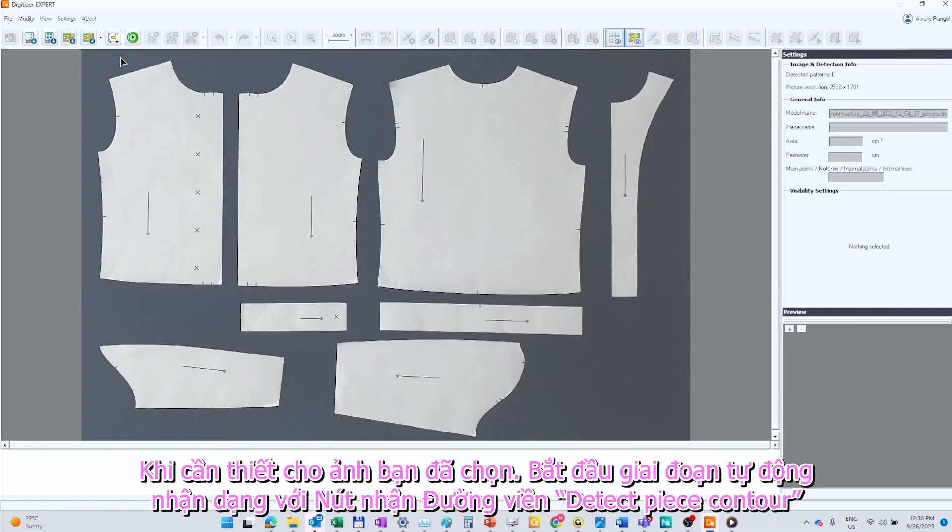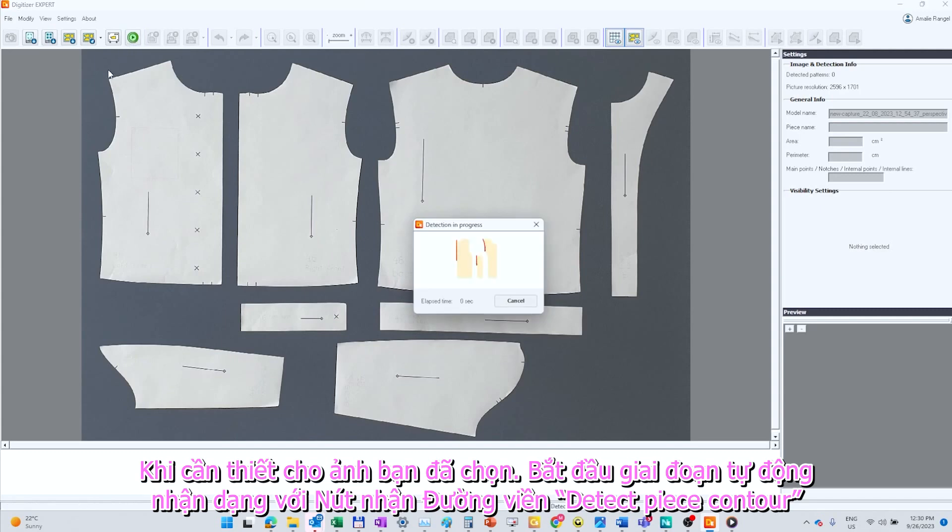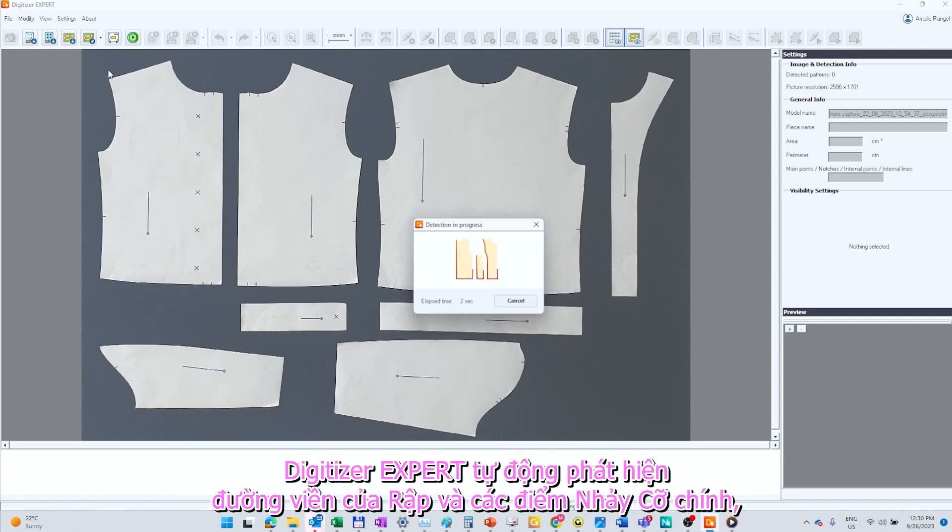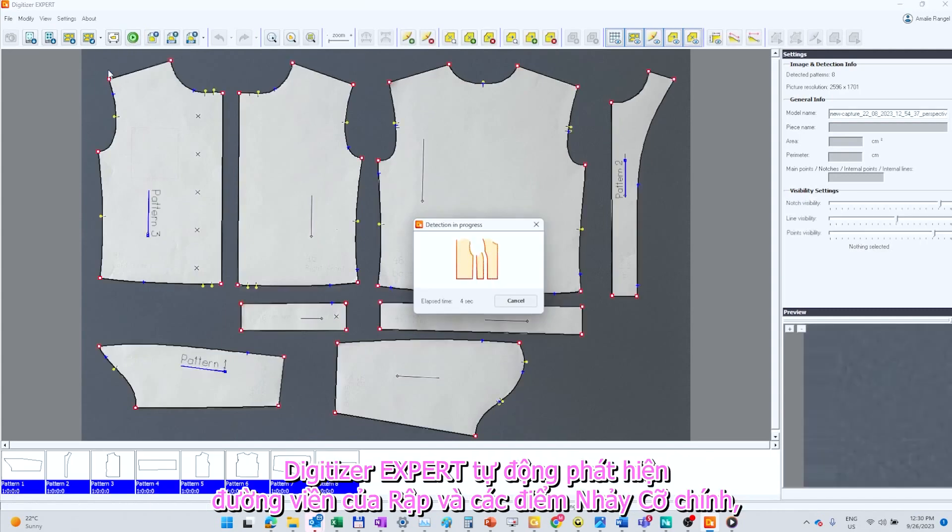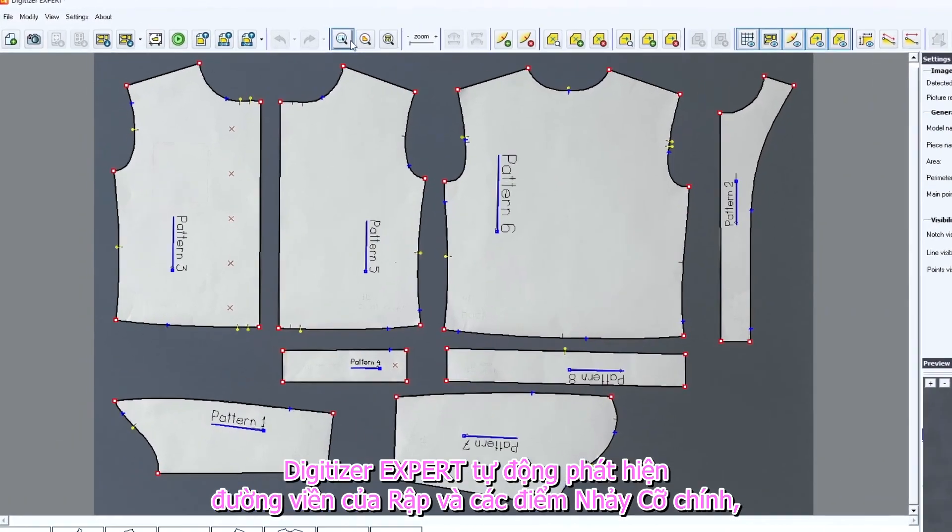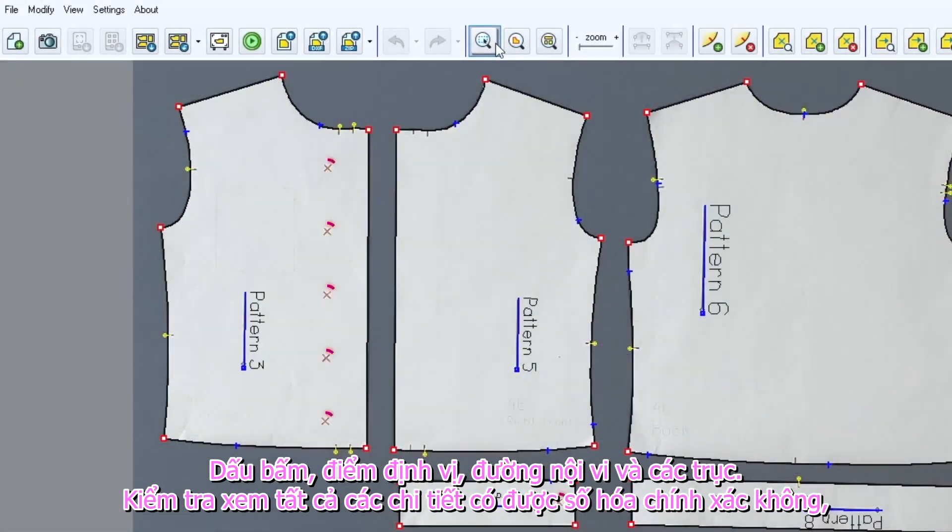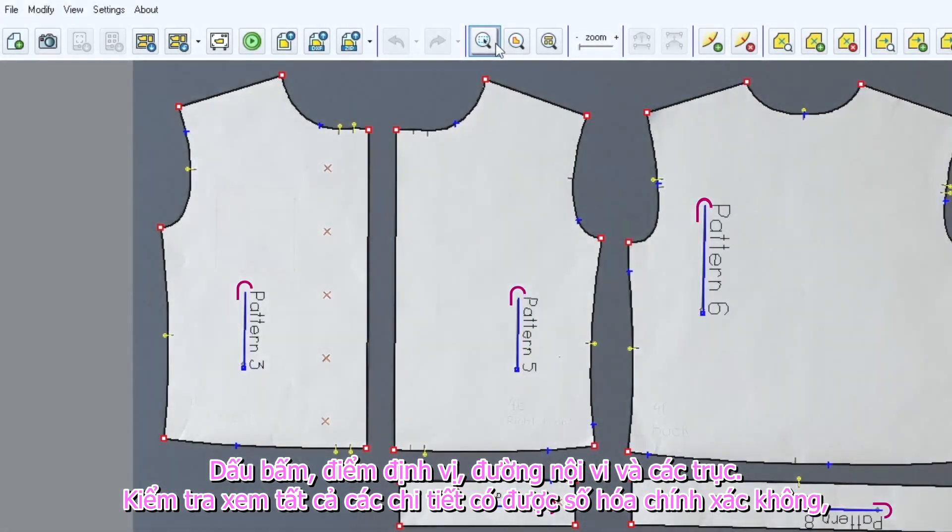For your chosen photo, start the Auto Recognition stage with the Detect Piece Contour button. Digitizer Expert automatically detects the piece contour and the key grading points, the notches, internal points, internal lines and axes.